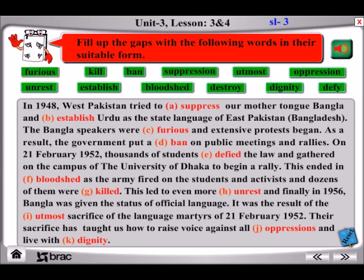As a result, the government put a ban on public meetings and rallies. On 21st February 1952, thousands of students defied the law and gathered on the campus of the University of Dhaka to begin a rally. This ended in bloodshed as the army fired on the students and activists and dozens of them were killed. This led to even more unrest, and finally in 1956, Bangla was given the status of official language. It was the result of the utmost sacrifice of the language martyrs of 21st February 1952. Their sacrifice has taught us how to raise our voice against all oppressions and live with dignity.